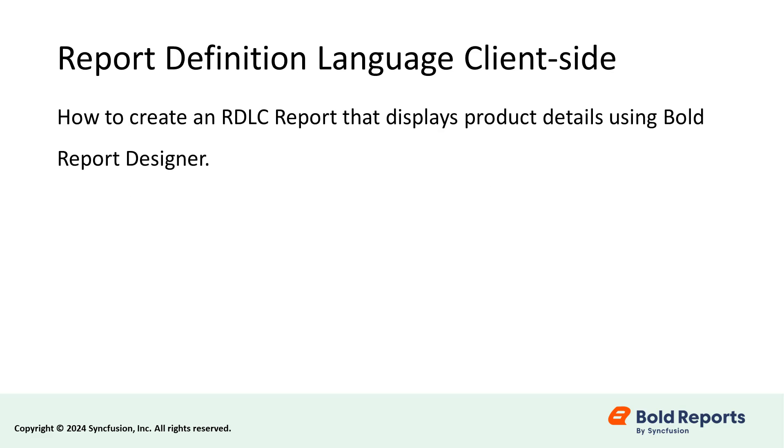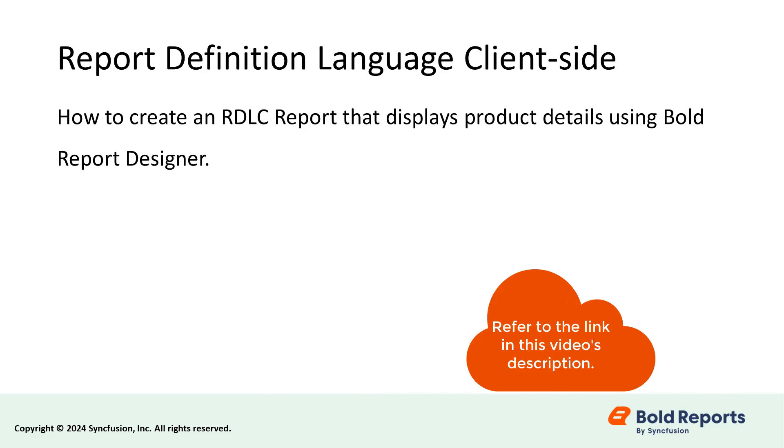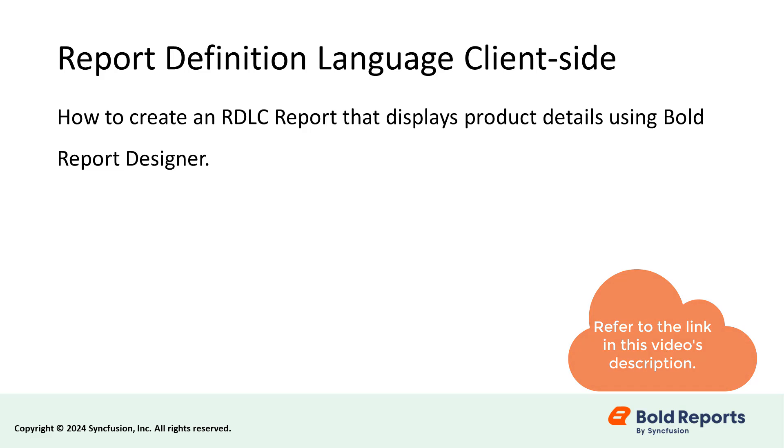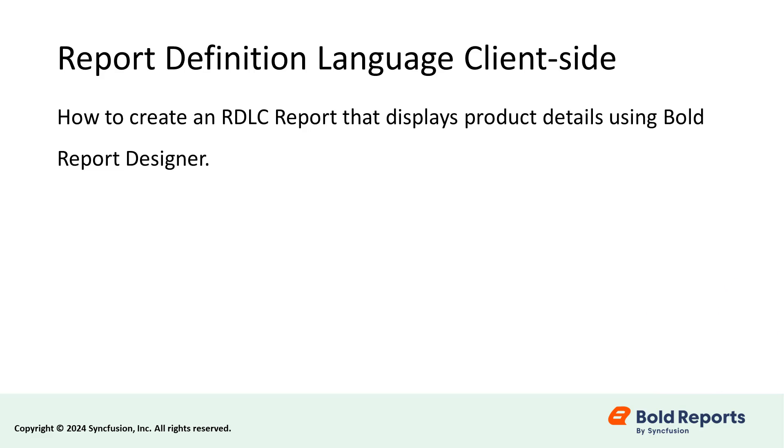In this video, I will demonstrate how to create an RDLC report that displays product details using Bold Report Designer. You can create the RDLC file using the Standalone Report Designer, which is a free reporting tool provided by Bold Reports. I have provided the video link for the steps to install the Standalone Report Designer in the video description for your convenience.